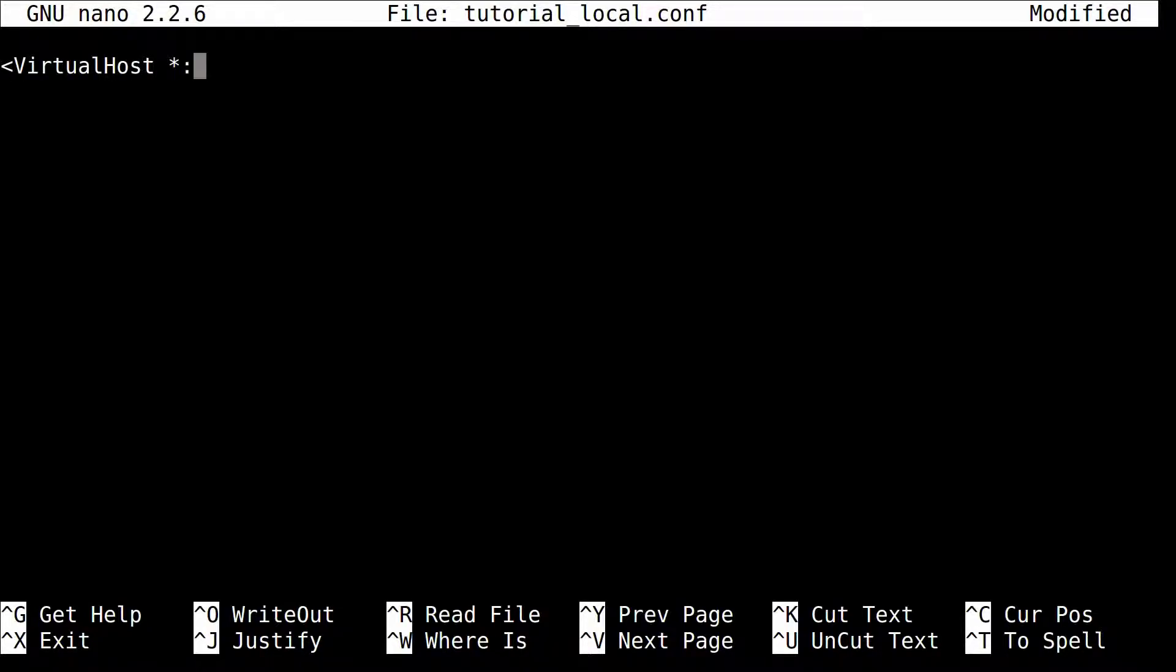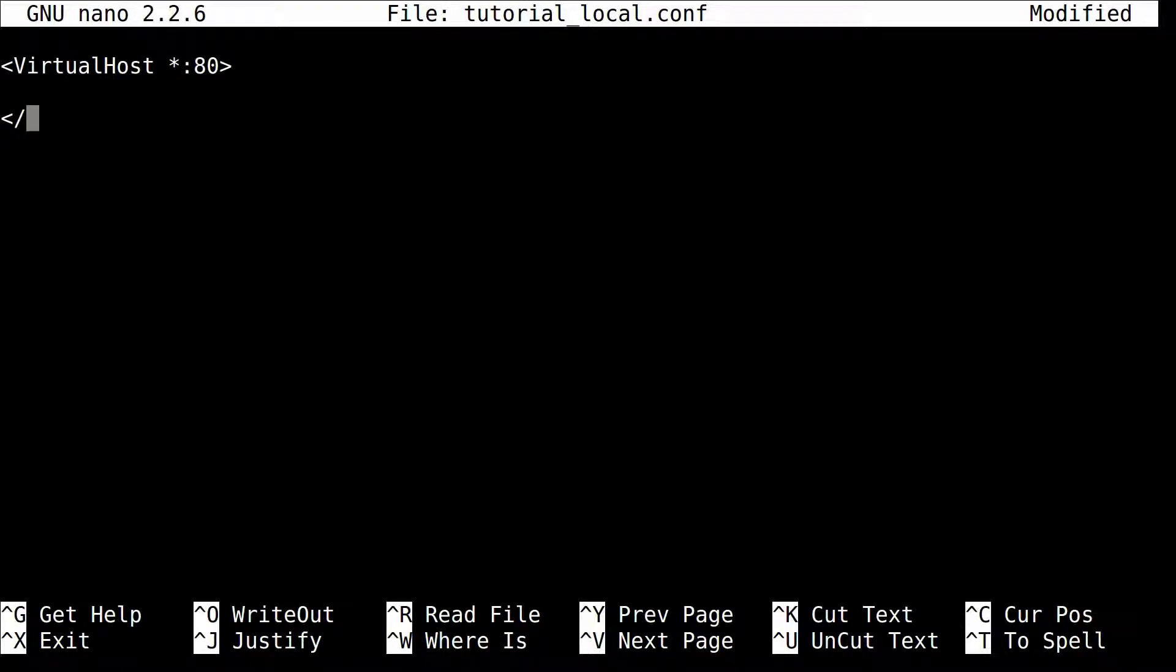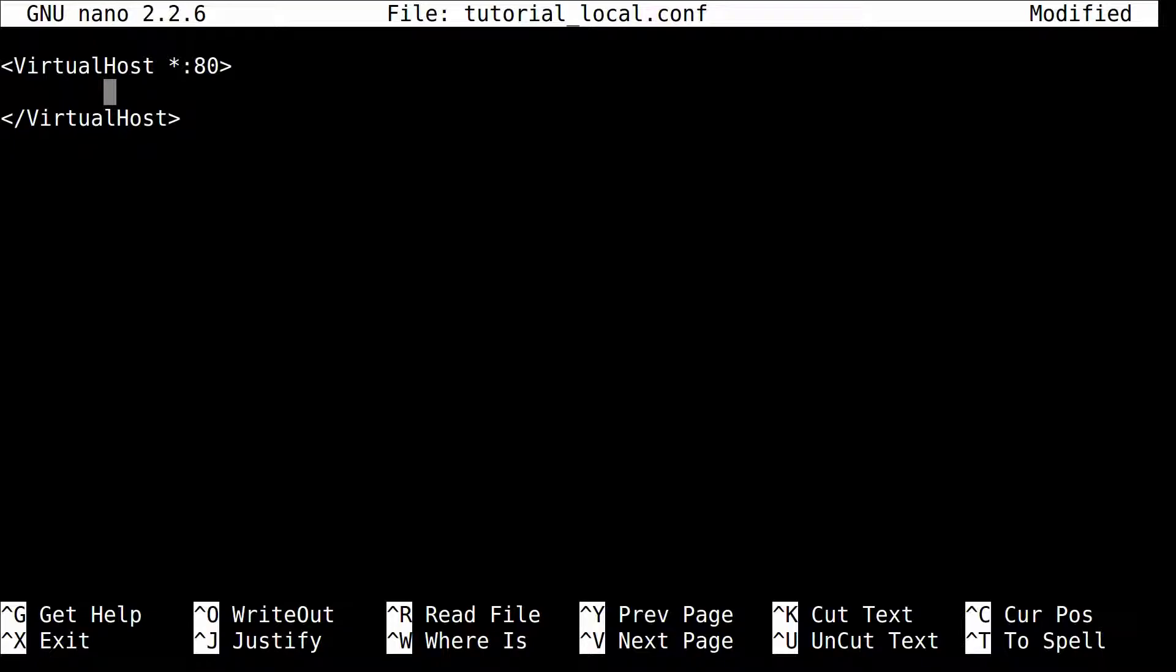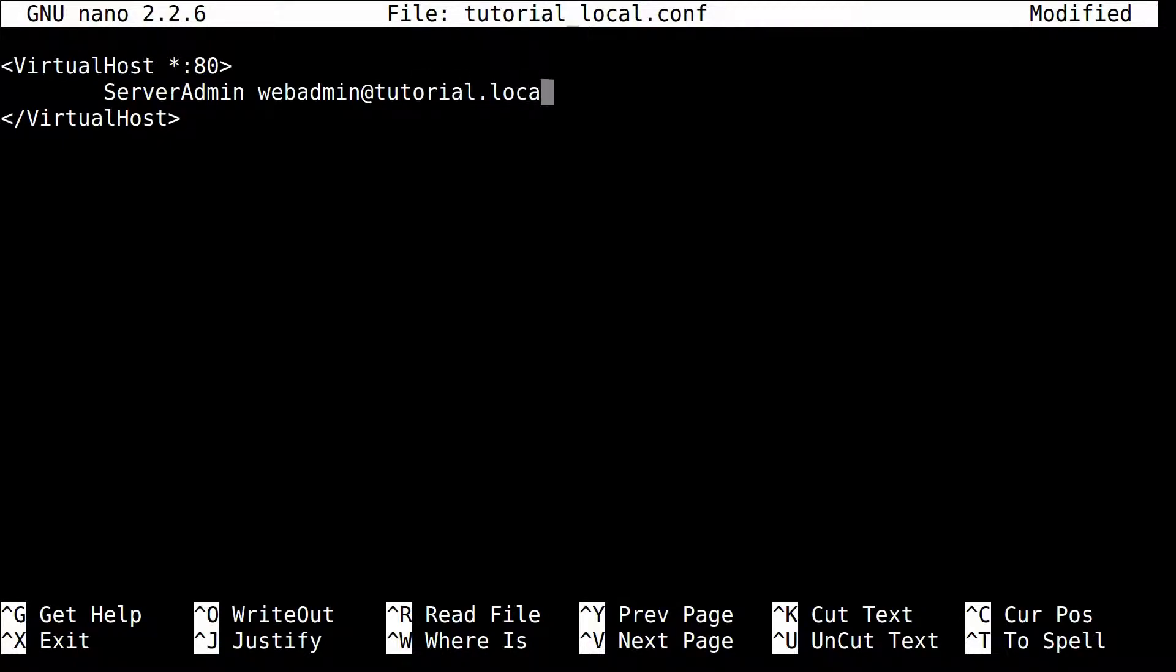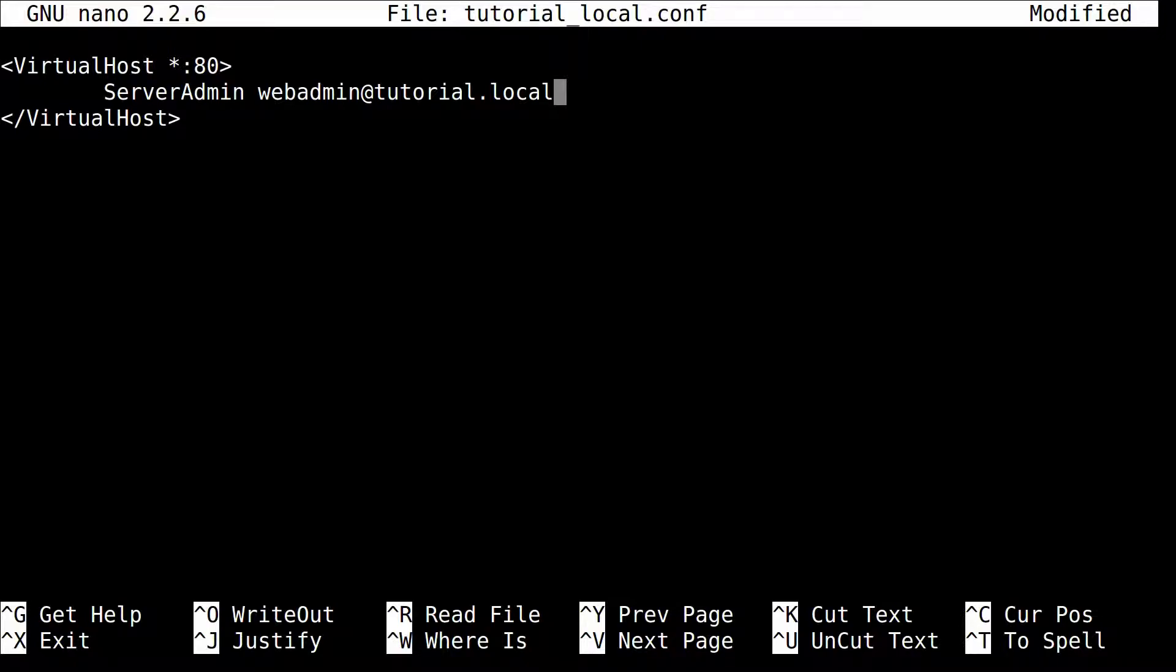VirtualHost asterisk 80 because you're using port 80. The asterisk will listen on any IP that comes to the server and use port 80. And now I'm going to include that. Now typically, the next tag I always put is ServerAdmin. And for this example, I'm just going to use webadmin at tutorial.local because I'm a local machine. But when you have an error, like an Apache generated error page, it'll actually use that email address on the Apache error page.